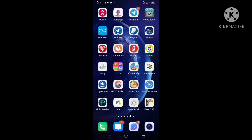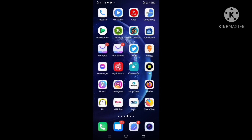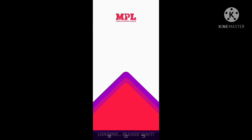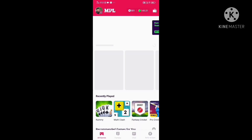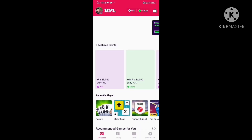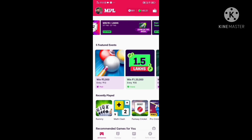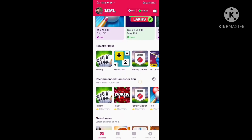We are going to show you how to use a simple trick. Please open the MPL app. We are going to open and load the MPL app. We will also show you how to save within the MPL app.